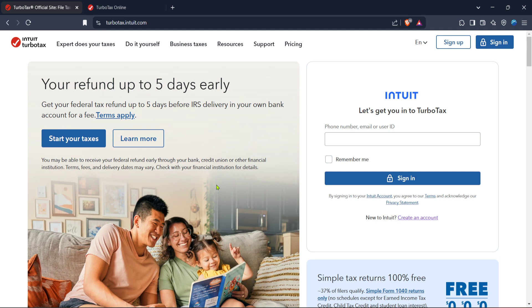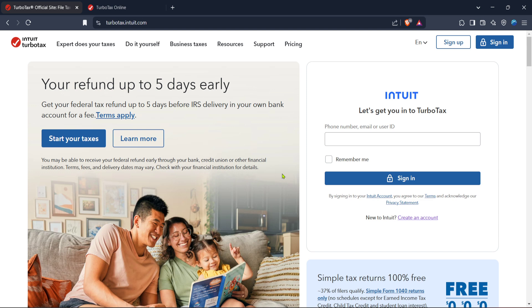First, you'll need to head over to the TurboTax official website. Simply open your preferred web browser and type in TurboTax's URL, or you can click on the link provided in the description below this video. Once there, you'll find yourself on their homepage where they've made filing taxes easy and intuitive.